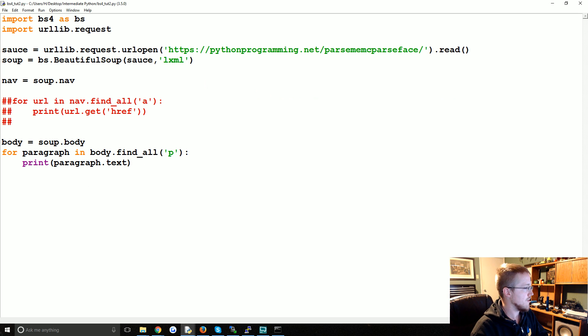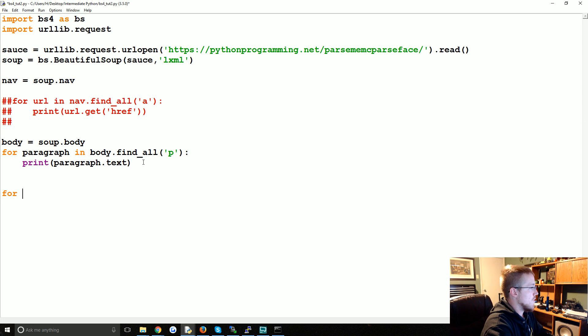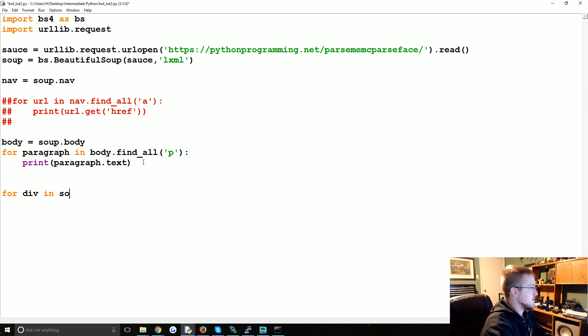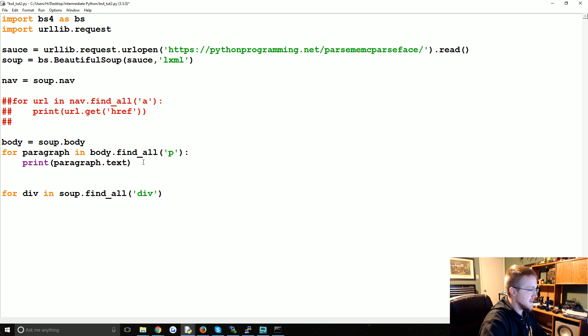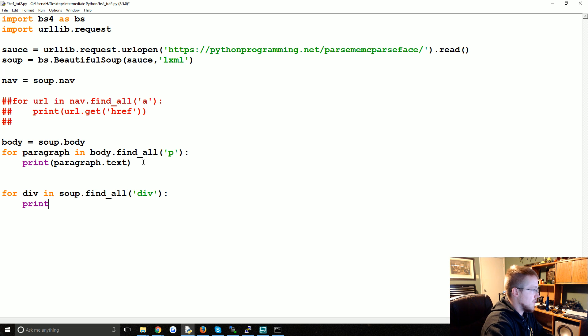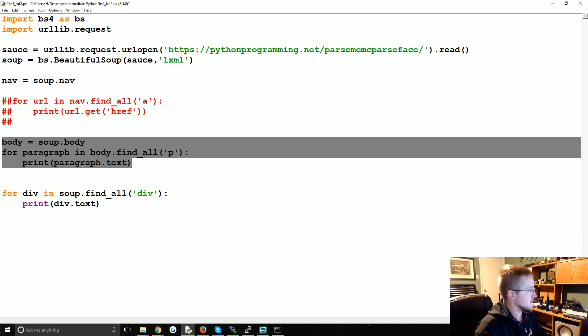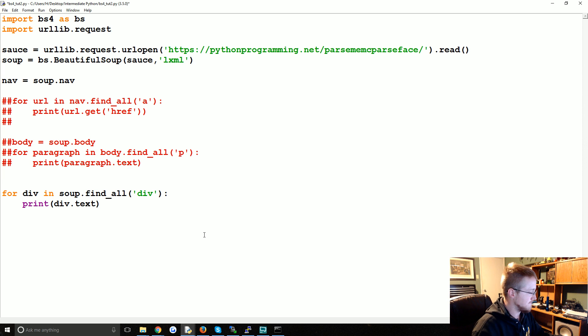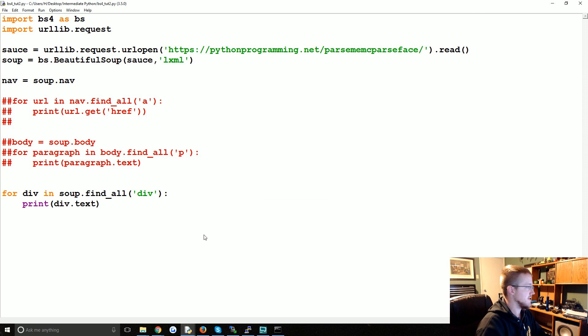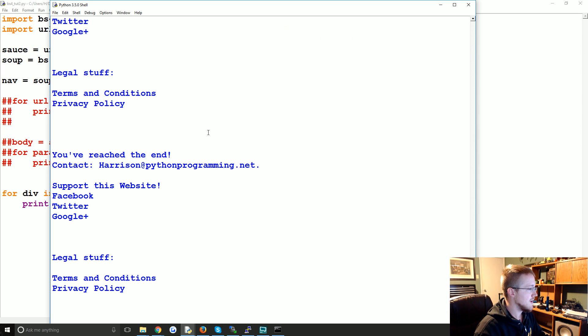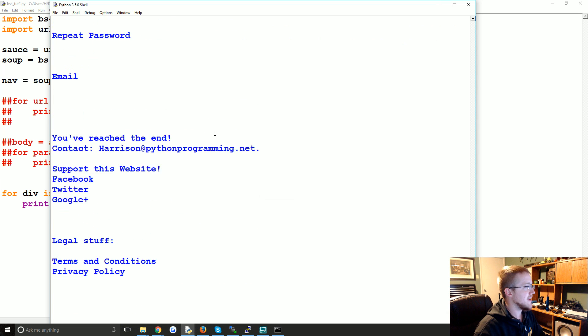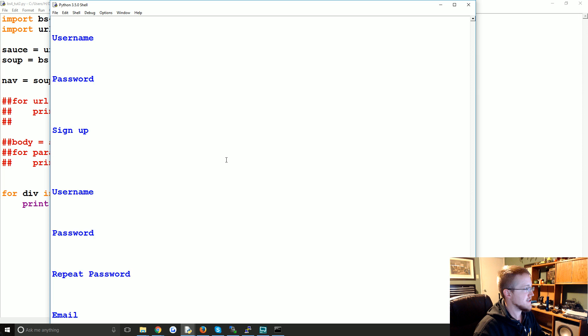So let's show an example there. What you might think to do is for div in soup.find_all('div'), we could try to print the div.text. Right, you're getting all of the div tag text, so that's kind of a pain.